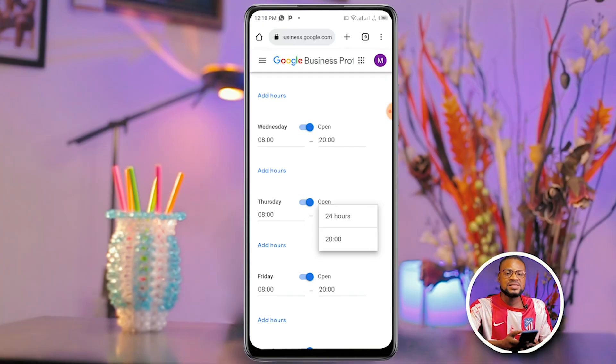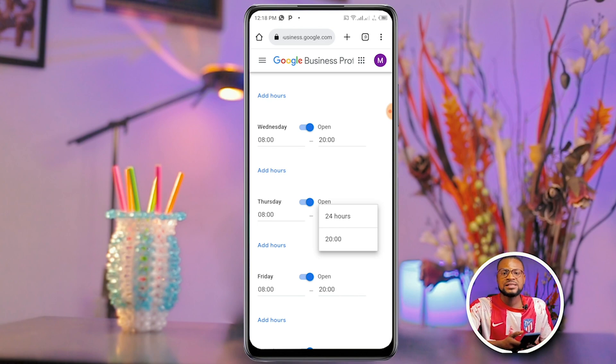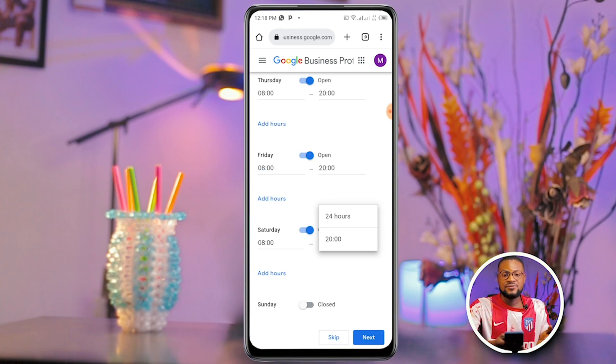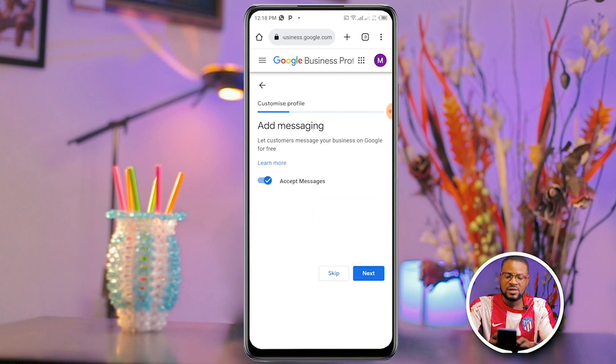The business starts operating at 8 AM and closes at 8 PM. Once you're done filling in the times, click Next.